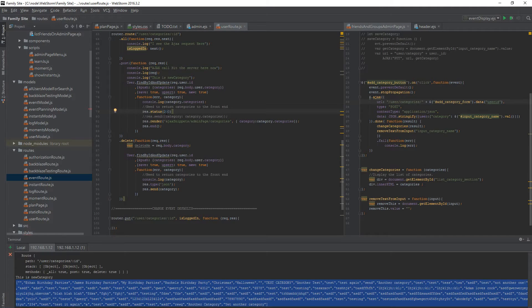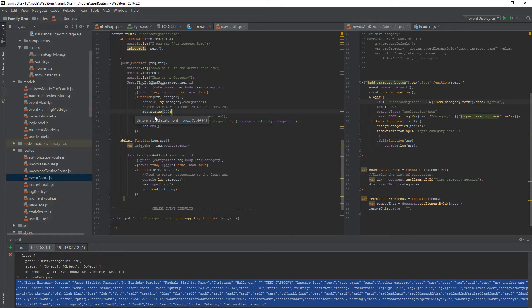I'm sending a status response of 200. When this is done, I am doing a res.render — this has to do with EJS and we'll go over that — and then I'm just ending it. I don't think I have to end it, but I'm ending it.